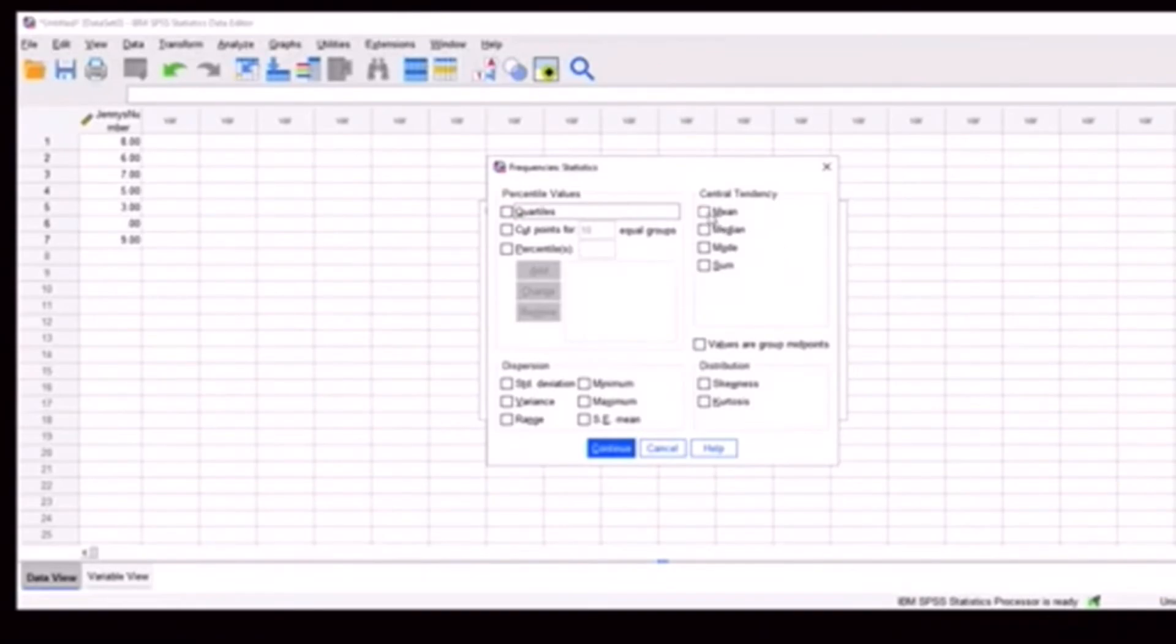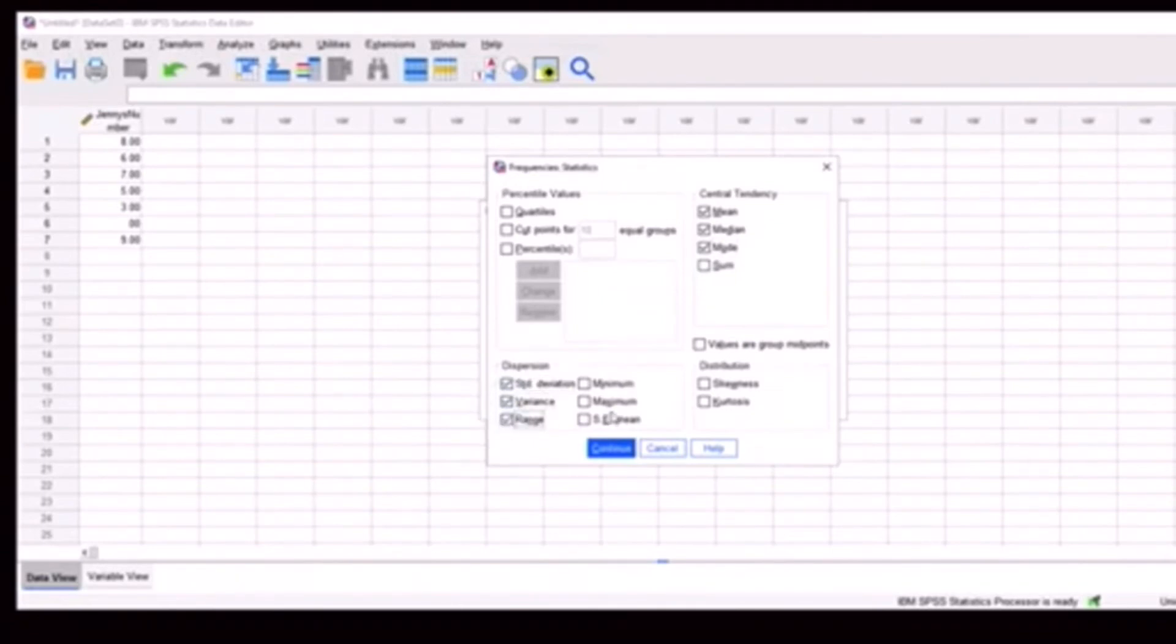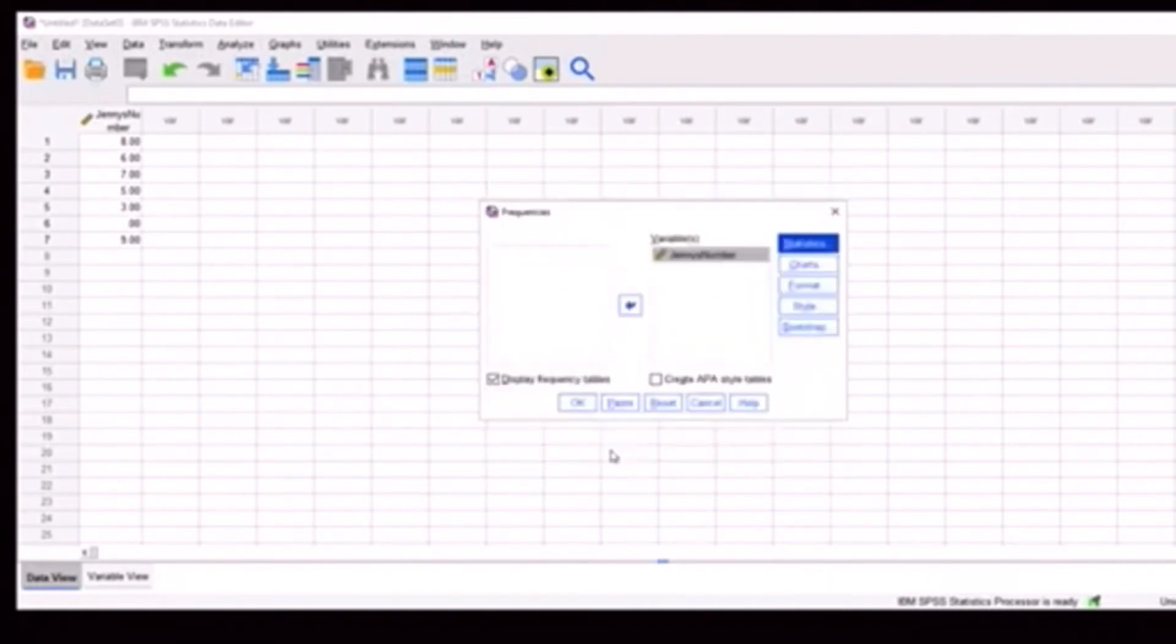In this case, we probably want the mean, median, and mode, standard deviation, variance, and range. And that I think covers most of lesson one. So I'm going to hit continue. Also in lesson two, we'll need the frequency tables. So we're going to keep that clicked. We're going to hit OK.